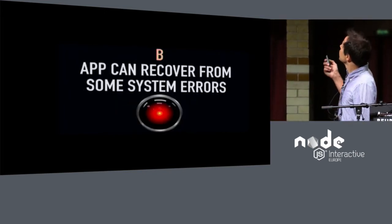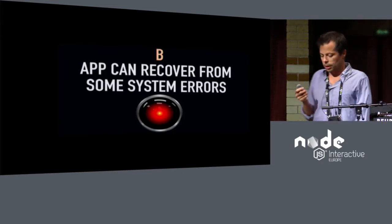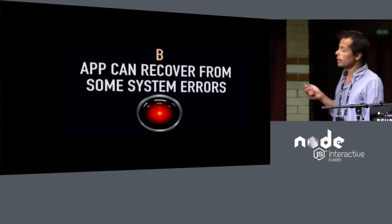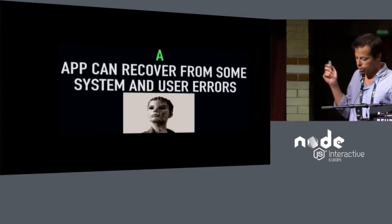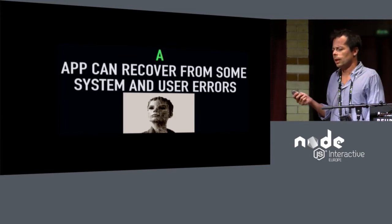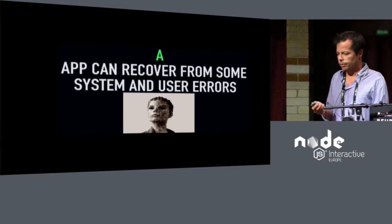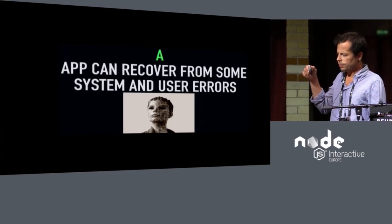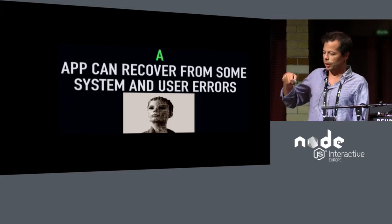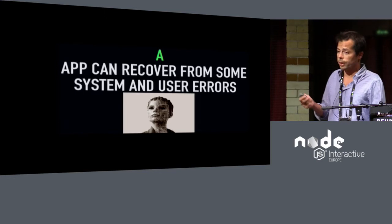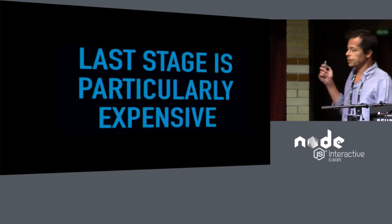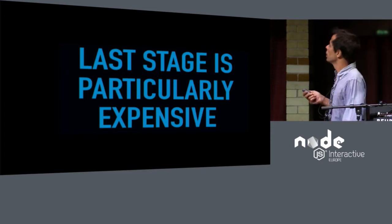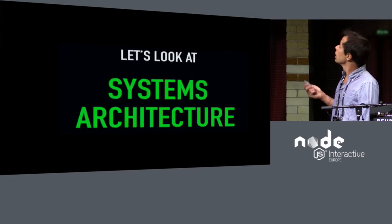B is an application that can recover from some system errors, automatically recover from that. And A is an app that can do that and recover from user errors. And by user errors, I mean like closing the tab, closing the application, device shutting down. The application is able to regain the transaction state and proceed from there on. So this last stage is particularly expensive to develop an application for, typically. And why is that?